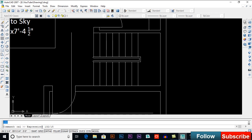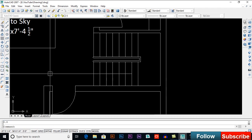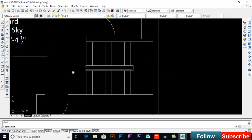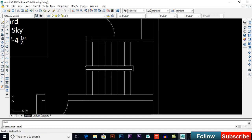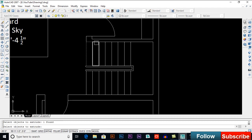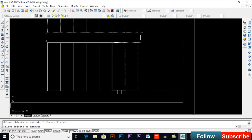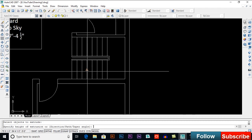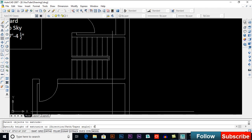Now our stairs are 15, so open the calculator again and divide 132 by 15. I want to know the riser height so I can extrude each stair step with the exact height. 132 divided by 15 gives us 8.8 inches height per stair. So I will extrude it — type EXT for extrude, select your stairs, press Enter, and give it a height of 8.8 inches. This is how we calculated it.